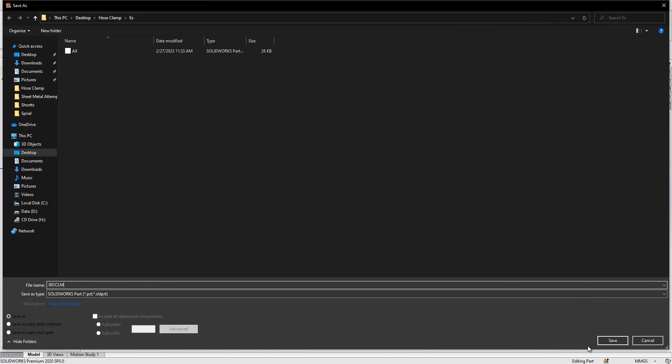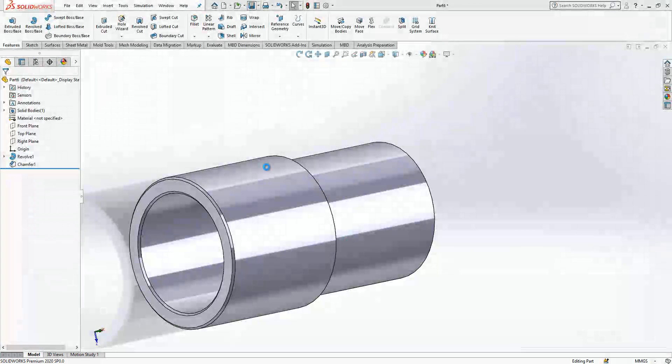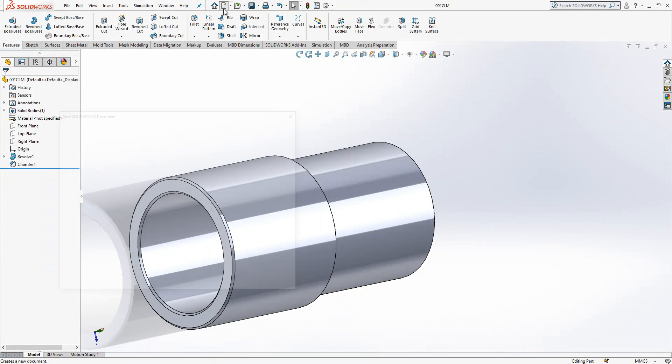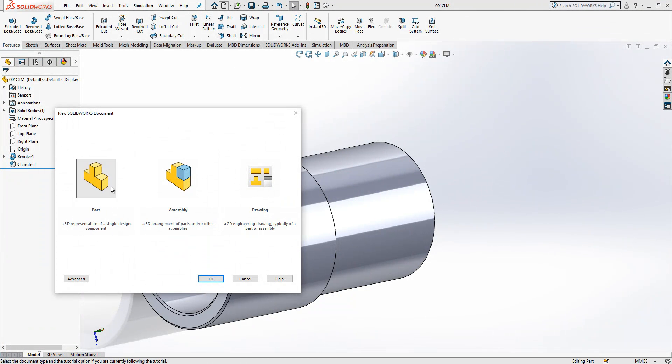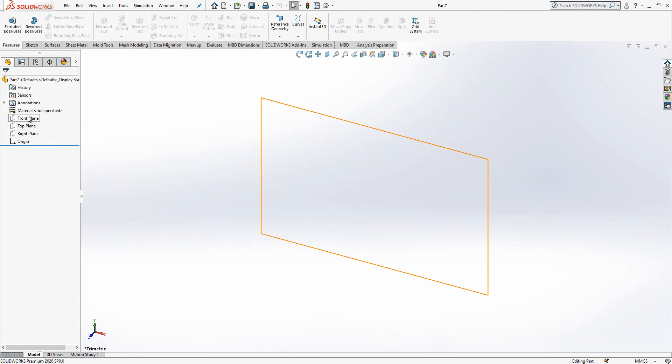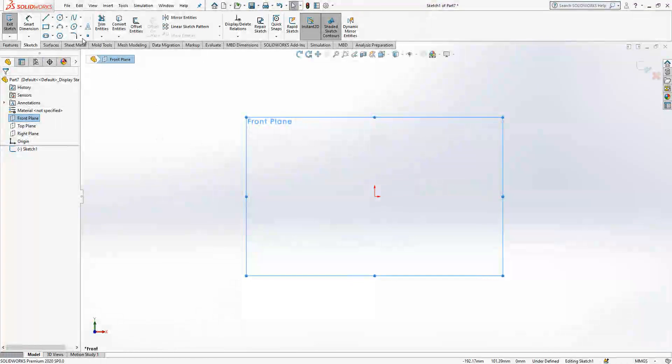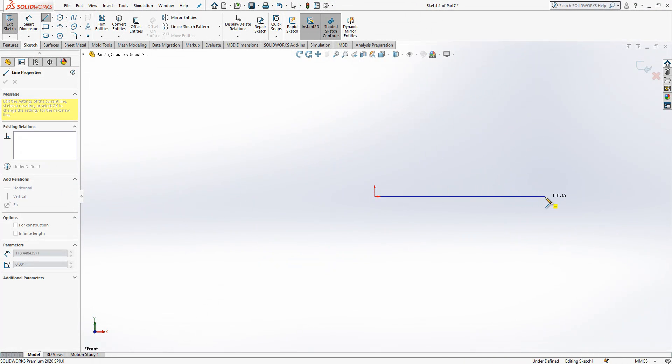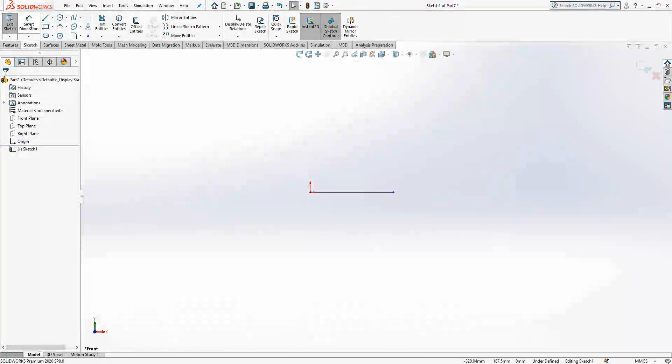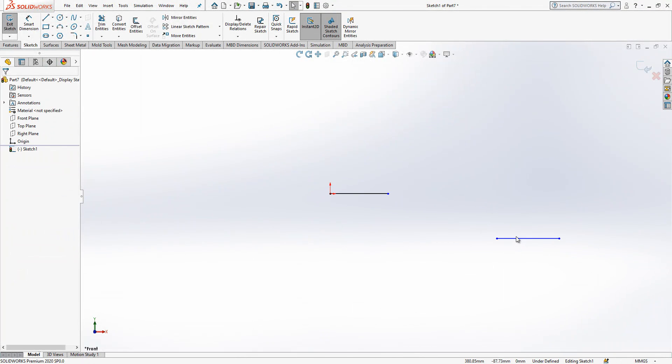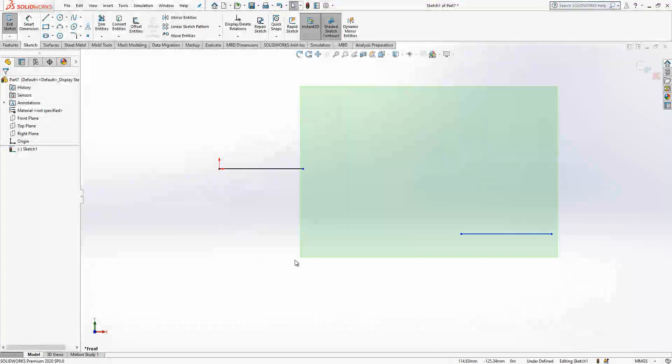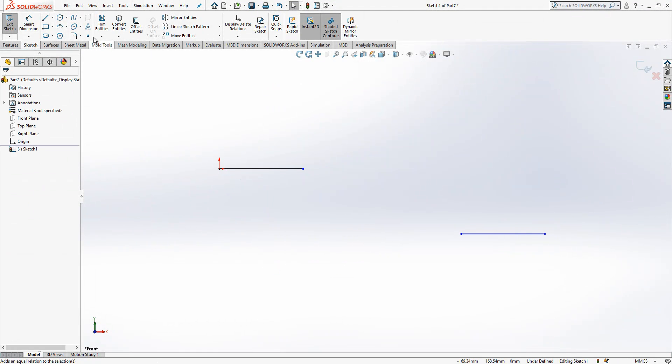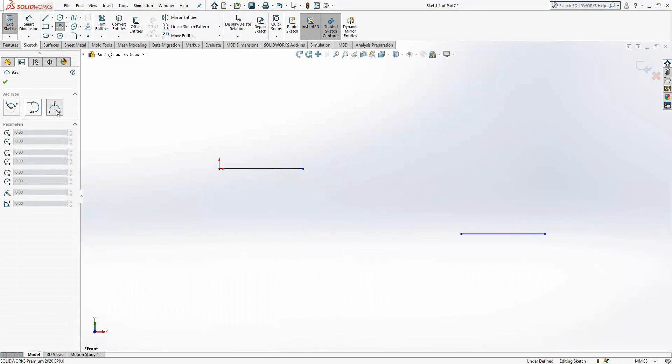So second part will be a hose. If you create a new sketch in the front plane, you place here one line and after another line here. We select two of them, make them equal, then I get an arc, the three point arc.